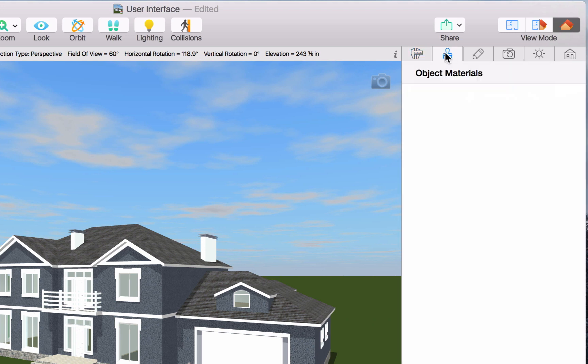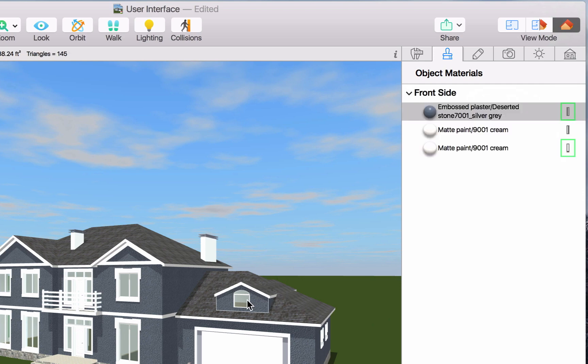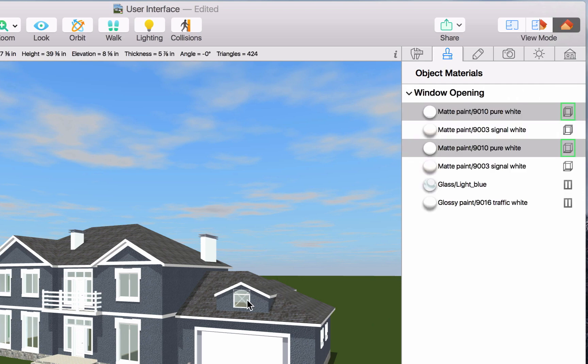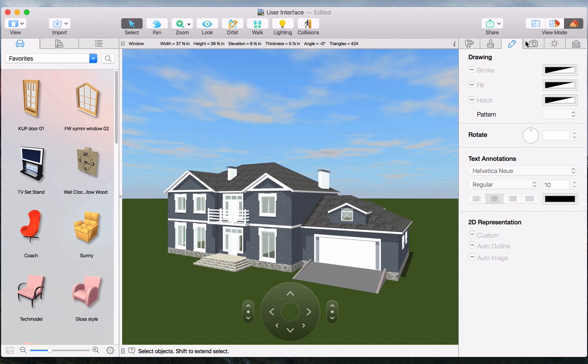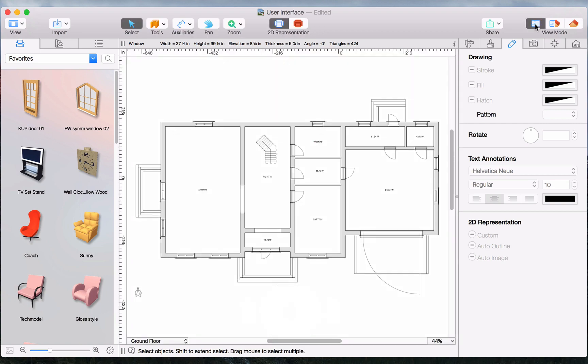Next we have the Materials tab, which controls what materials are applied to objects. In the 2D properties tab, you can alter the appearance of the floor plan and the objects there.